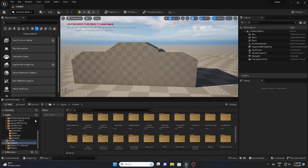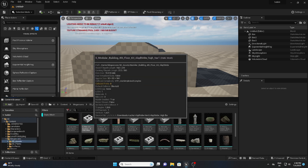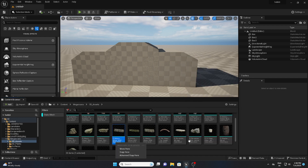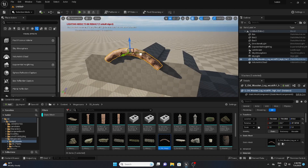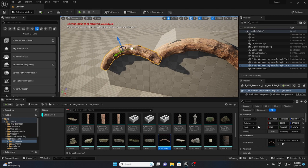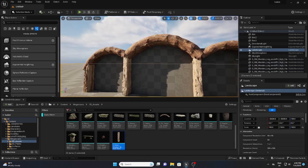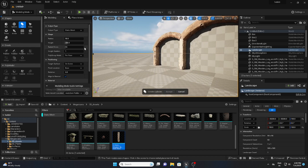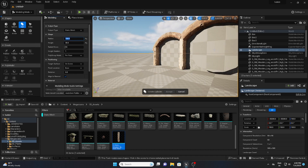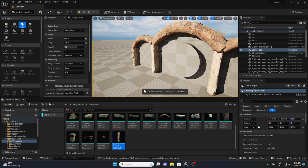I'll go to 3D Assets, enable the Static Mesh filter so I can see only the 3D meshes. I'm going to use this arc-shaped wood piece and place assets wherever I want. I'll also use a Cylinder from the Modeling Tool to create the gate — decreasing the height and increasing the radius to about 80 — and place it at the middle of the wall.